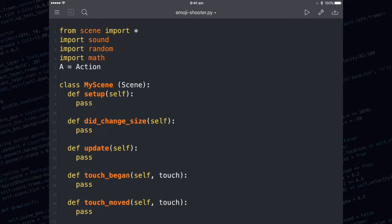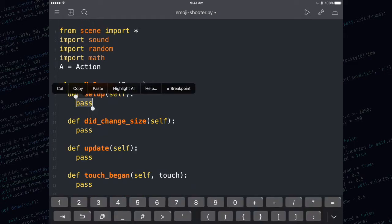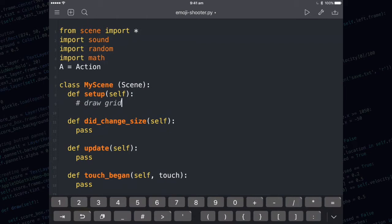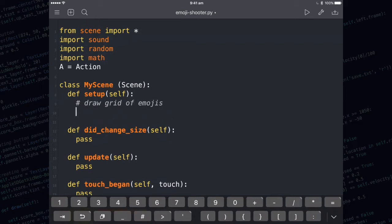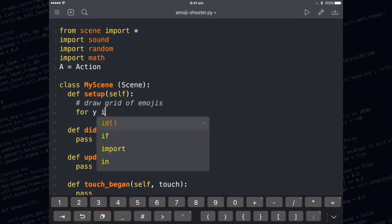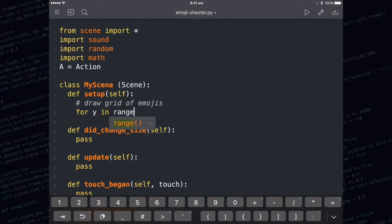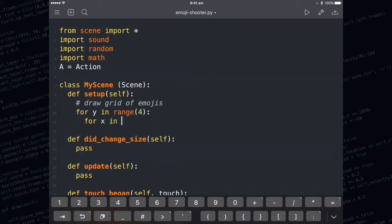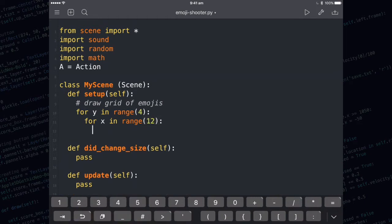I'm going to write some code in the setup method that's going to draw a grid of emojis. These two for loops make rows and columns of emojis. We're going to have 4 rows and 12 columns.